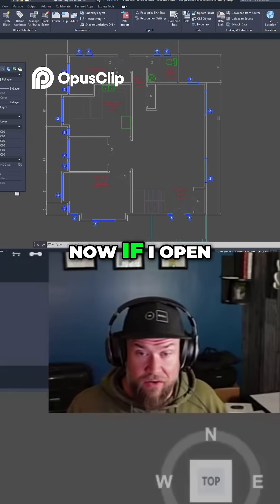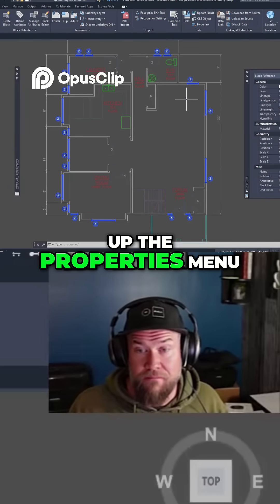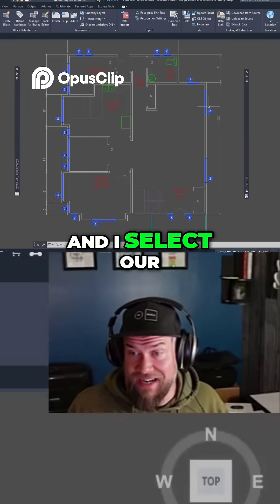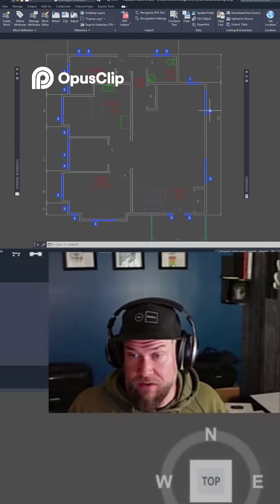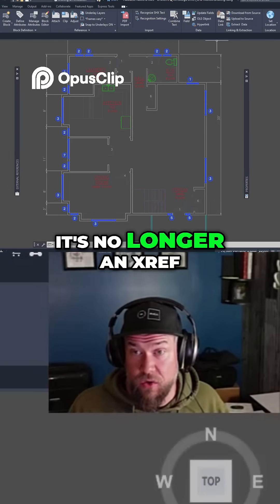You can see now, if I open up the Properties menu and select our window XRAF, it's no longer an XRAF.